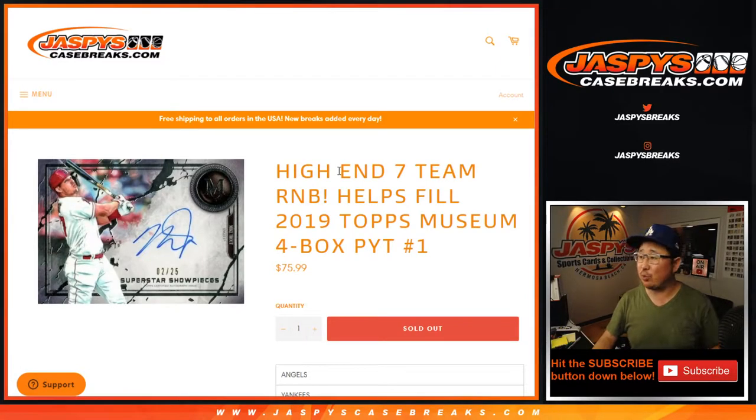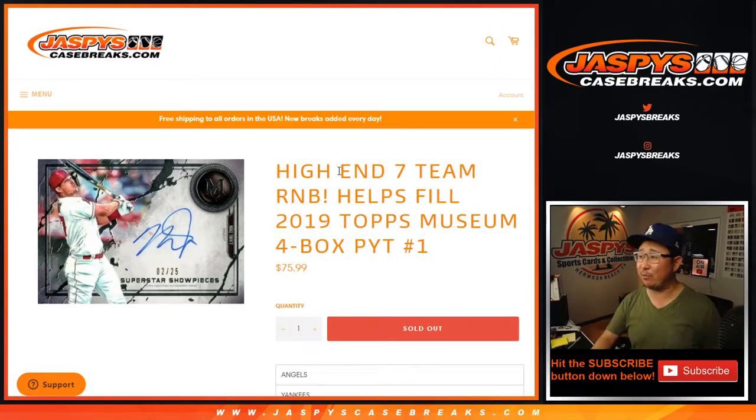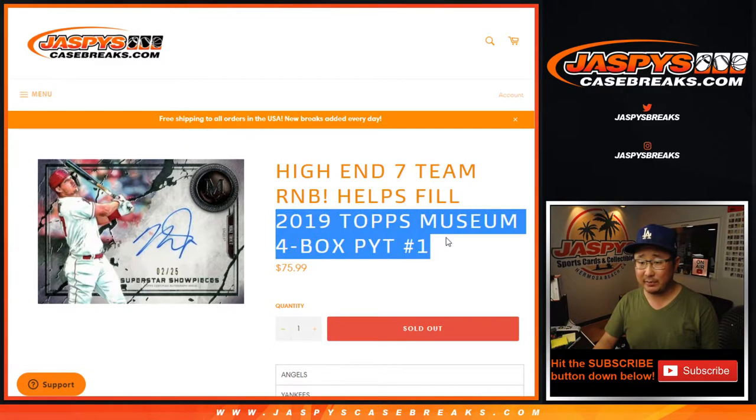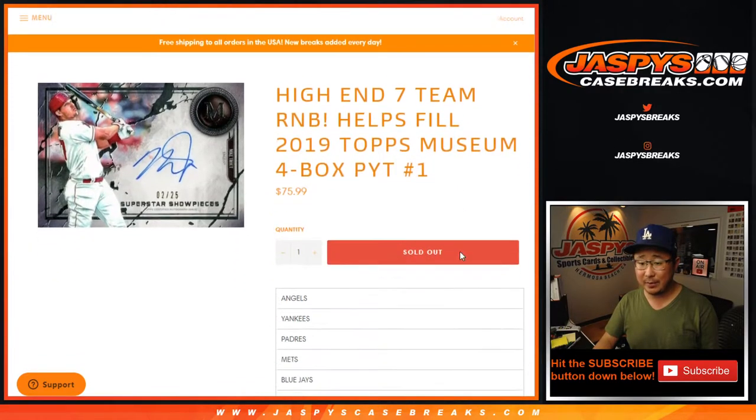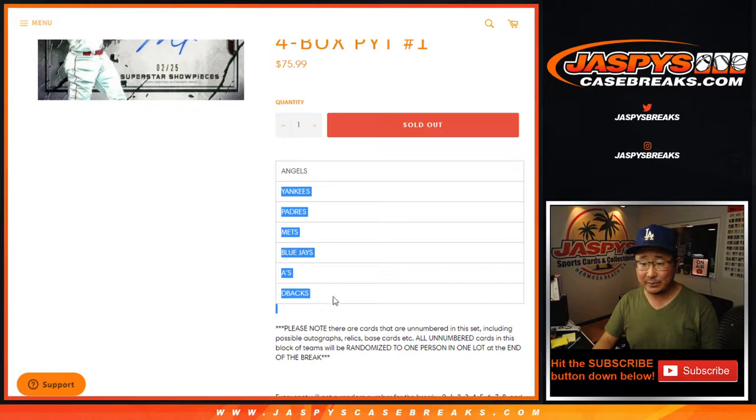Hi everyone, Joe for JaspiesCaseBreaks.com with the high-end 7-team random number block which fills Tops Museum Collection Pick Your Team number 1. A lot of nice teams in here.